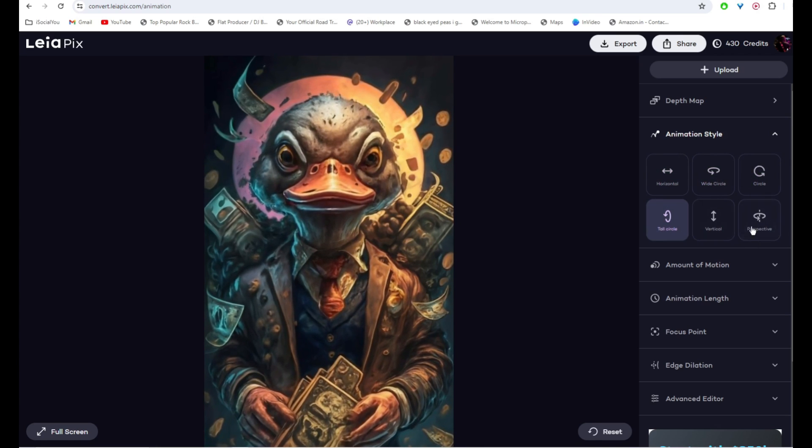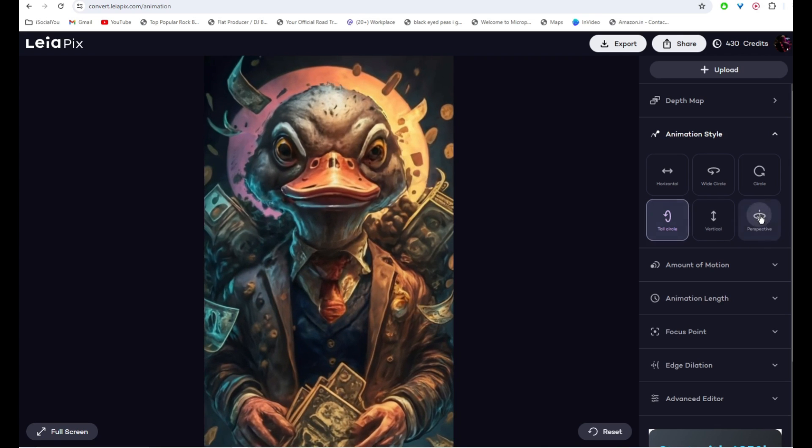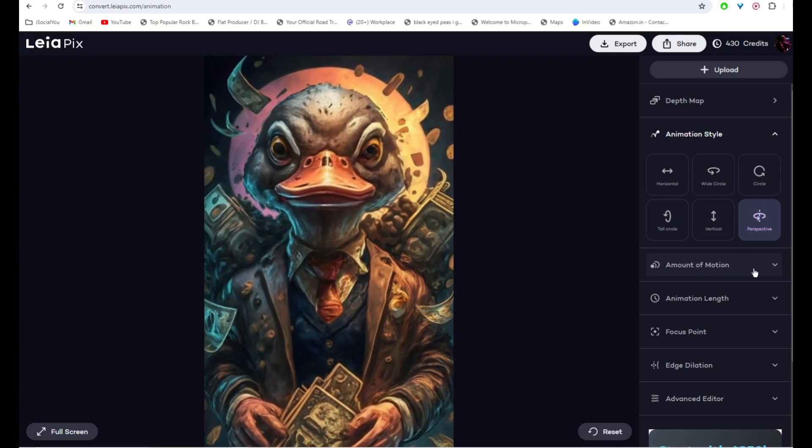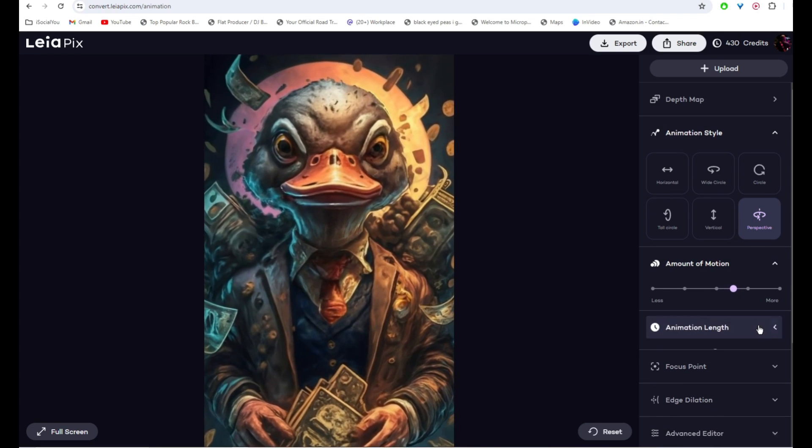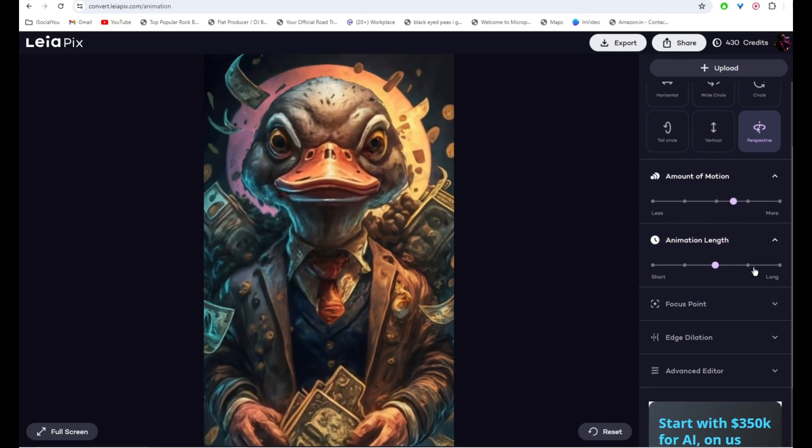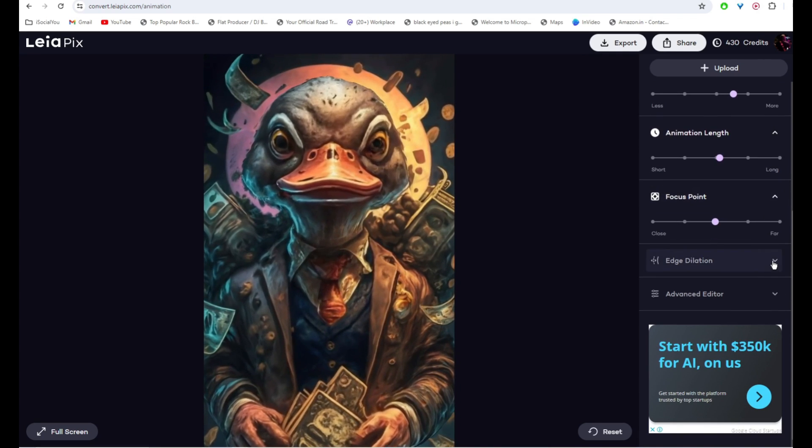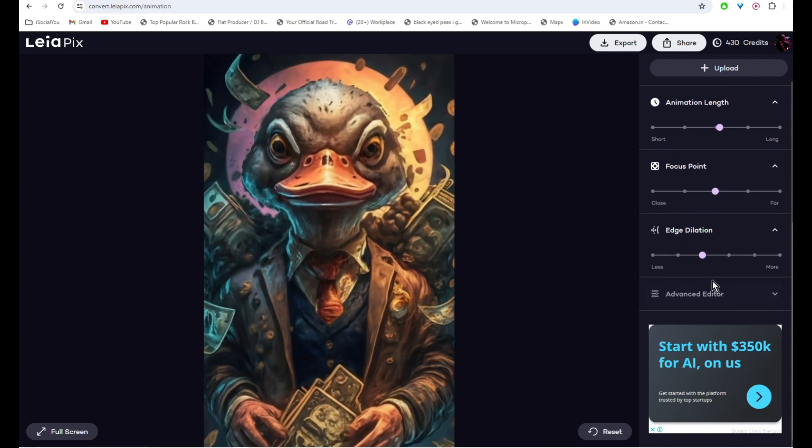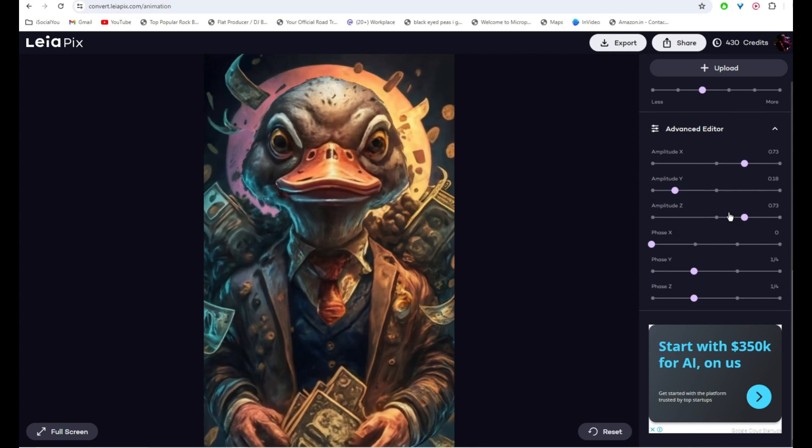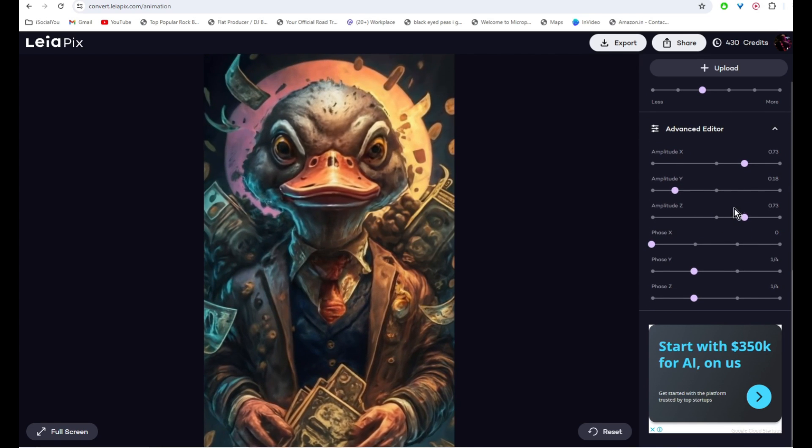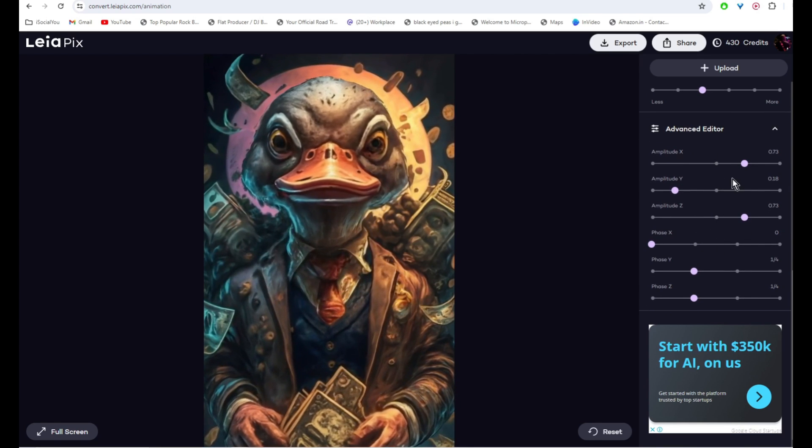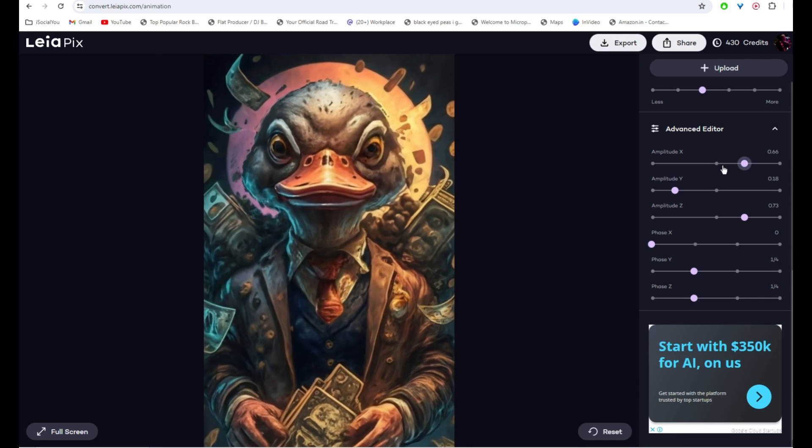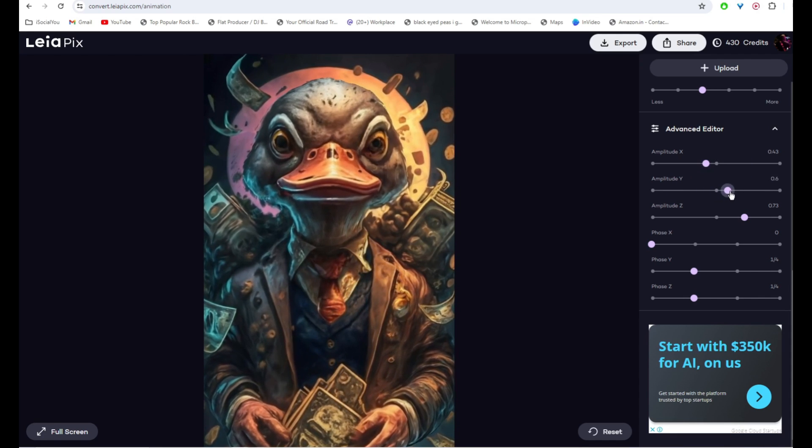I'll just go with perspective because I really like this. And then you can choose the amount of motion, the animation length. You can select the focus point, edge dilation, and then you have some advanced settings as well. If you don't know what all these settings do, I would suggest just fiddle with them and then find a perfect balance.